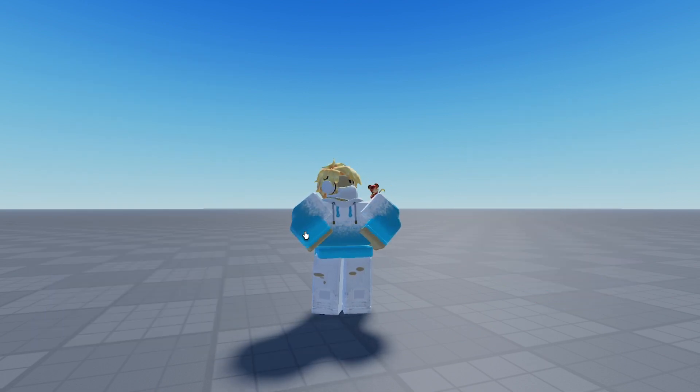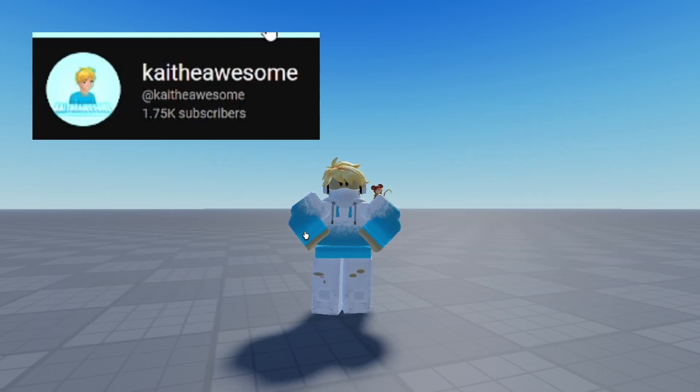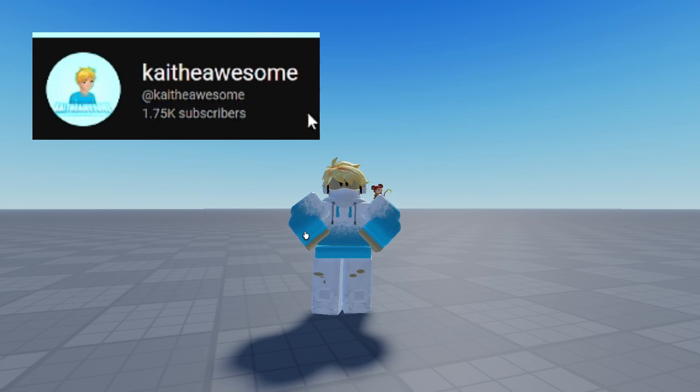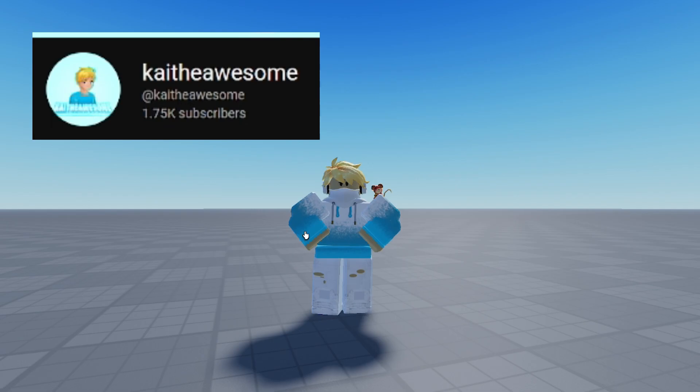But before we get started, make sure to subscribe to the channel. We're almost at 2,000 subscribers, and at 2,000 subscribers, I'm going to be doing a Roblox giveaway you're not going to want to miss. So, let's get started.